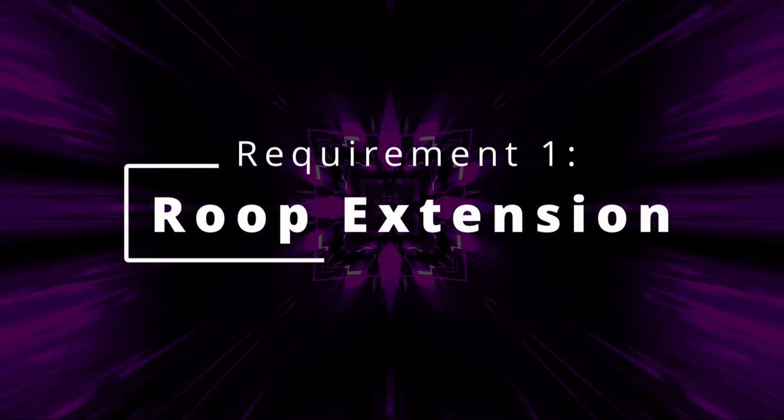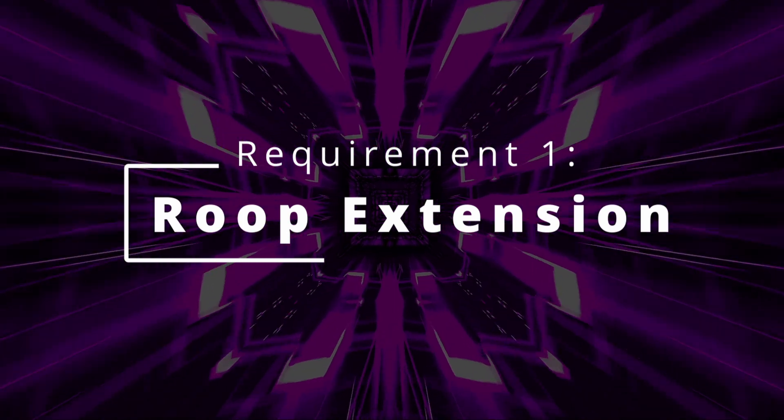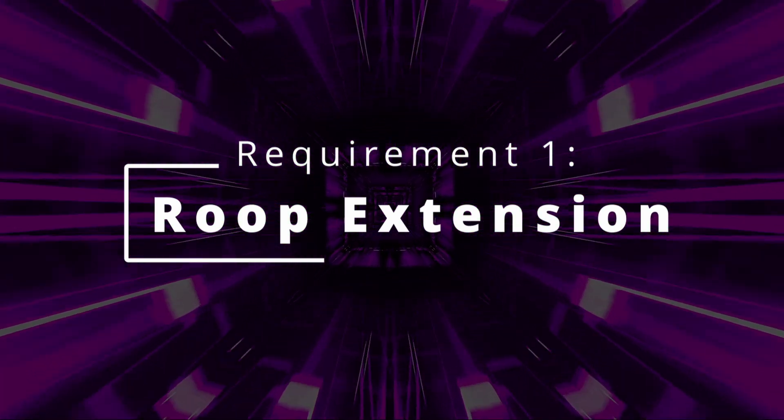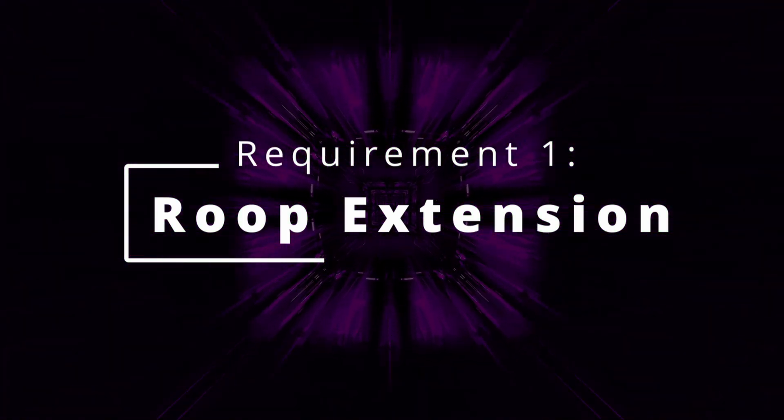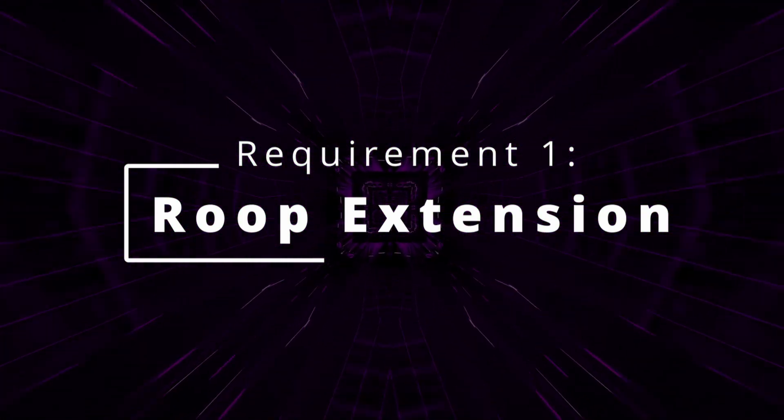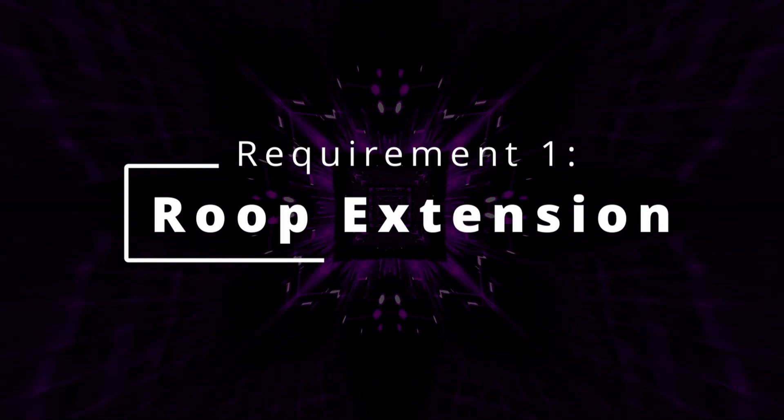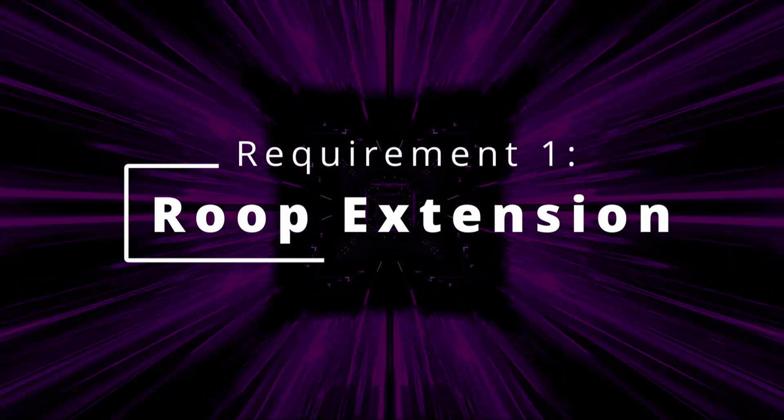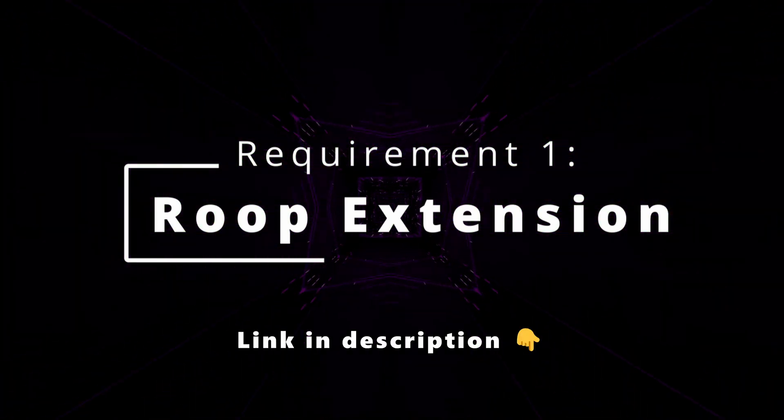If you haven't installed the Roop Extension yet, there's no need to worry. We've provided a detailed tutorial on how to install and utilize the Roop Extension. The link is in the description.